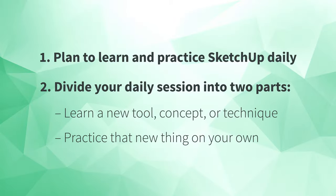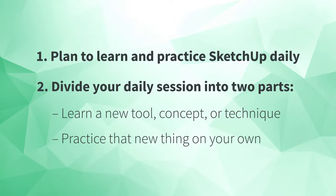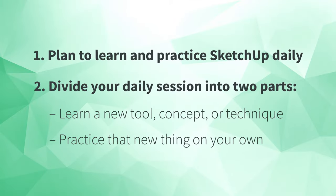If you follow these two pieces of advice, depending on your learning style and computer savviness, and assuming you're learning from a trusted source, you can expect to feel confident in using SketchUp for your more straightforward woodworking projects somewhere in the range of three to six weeks.